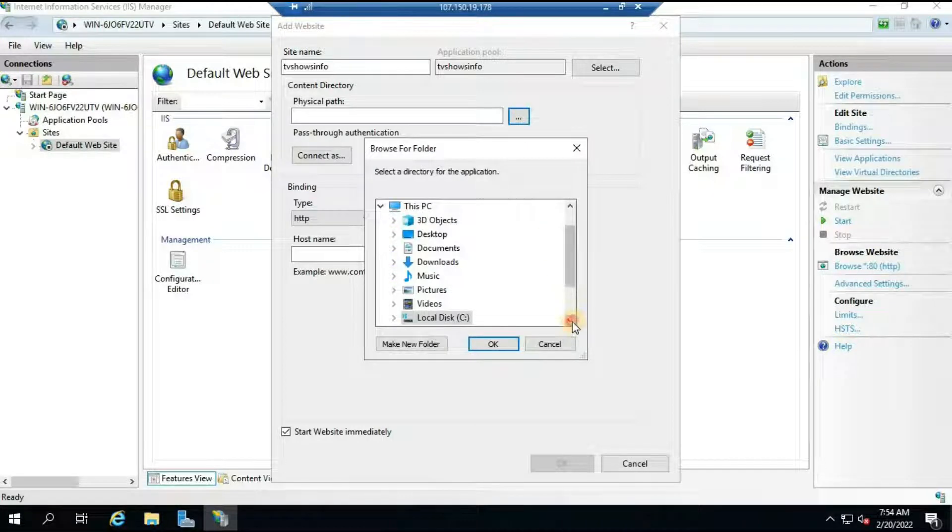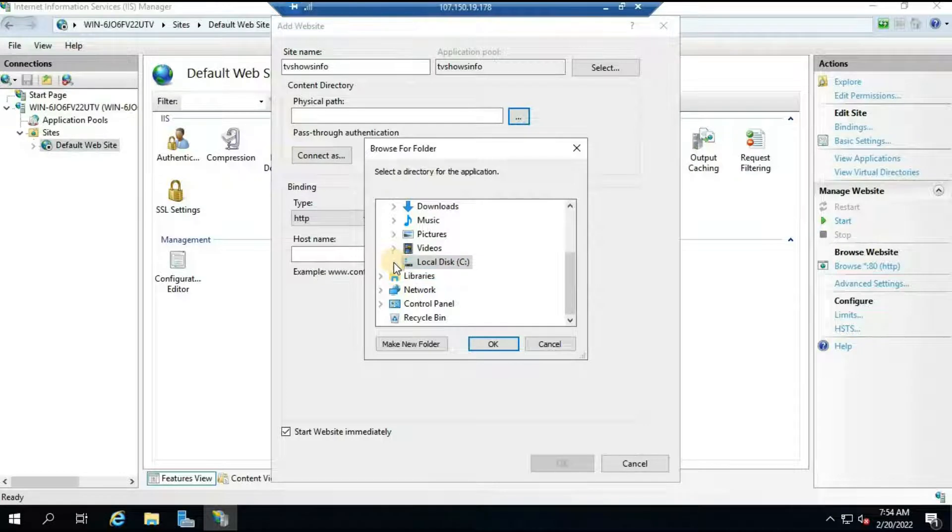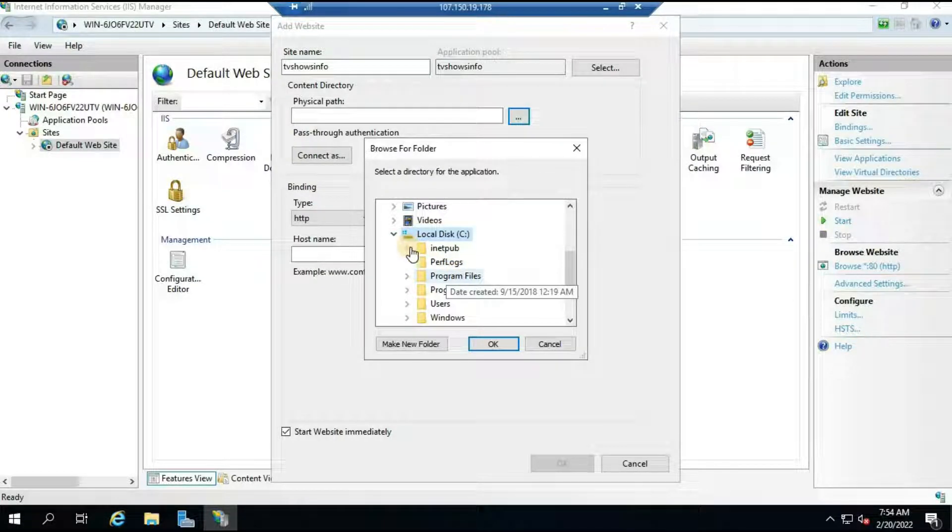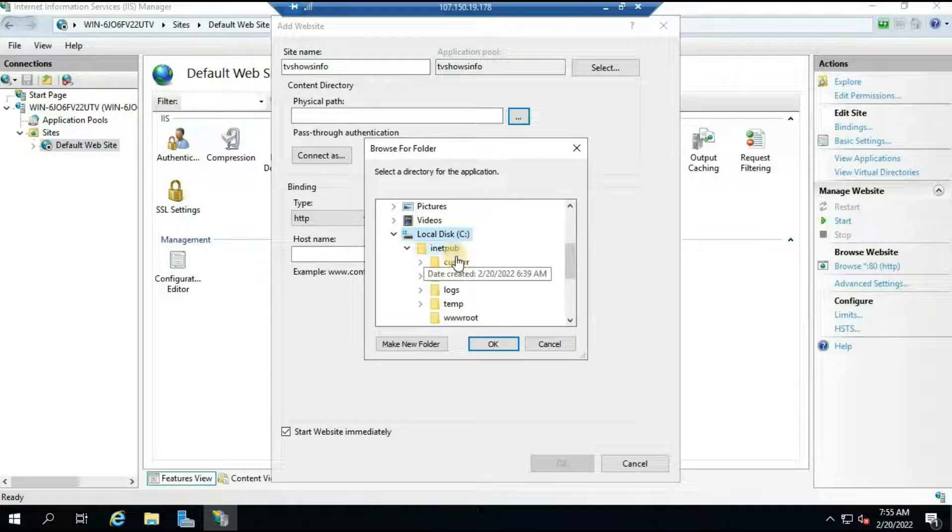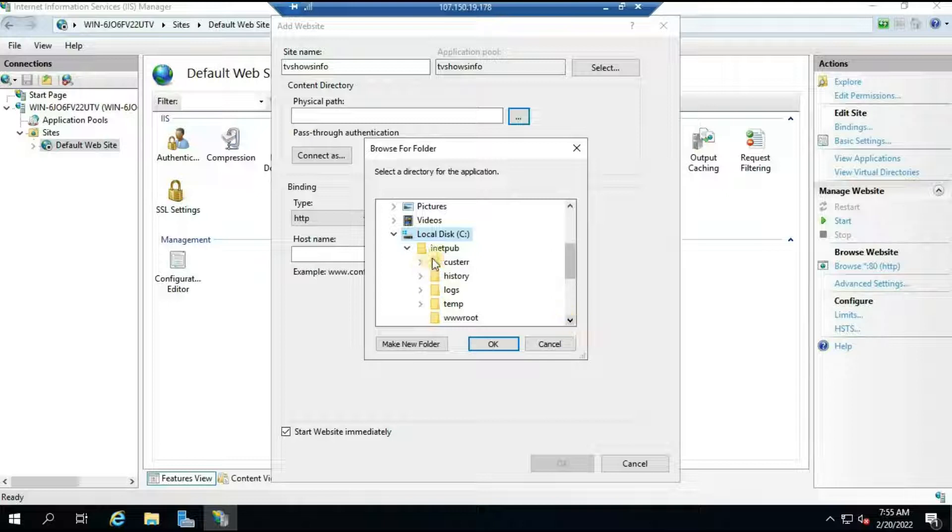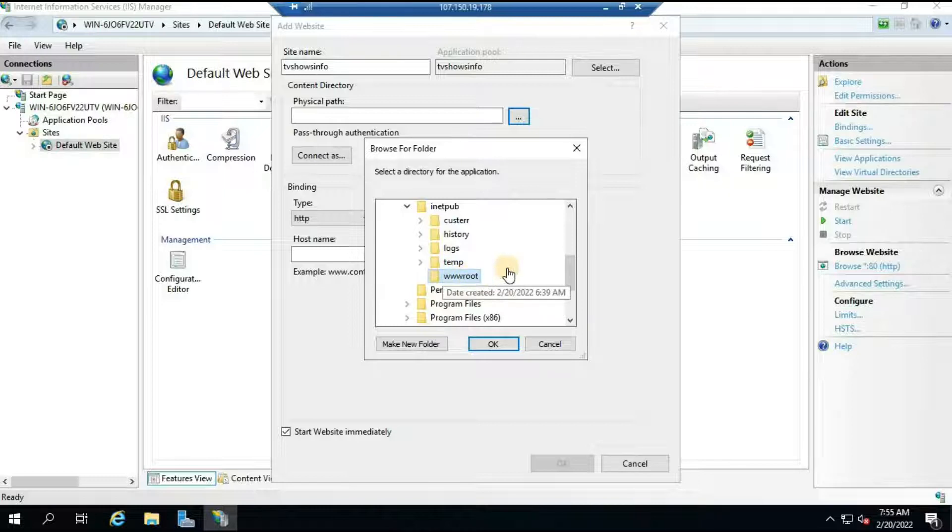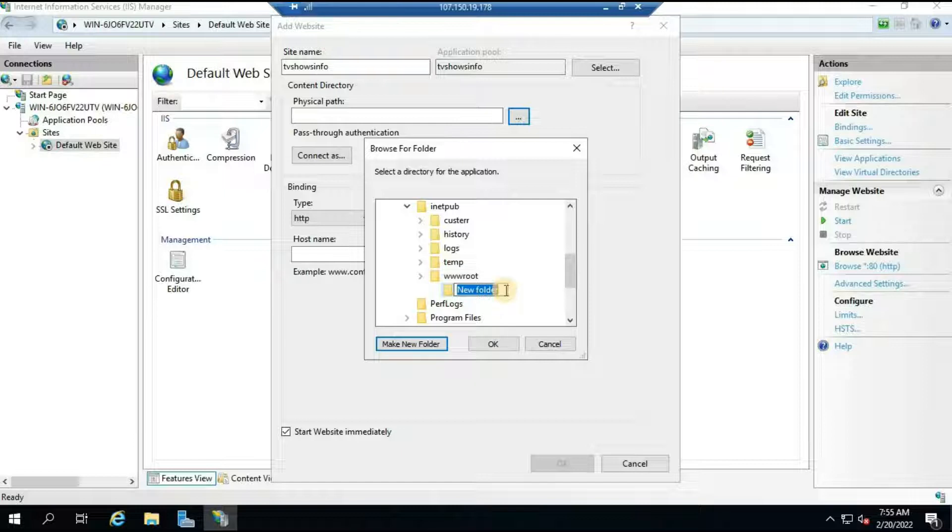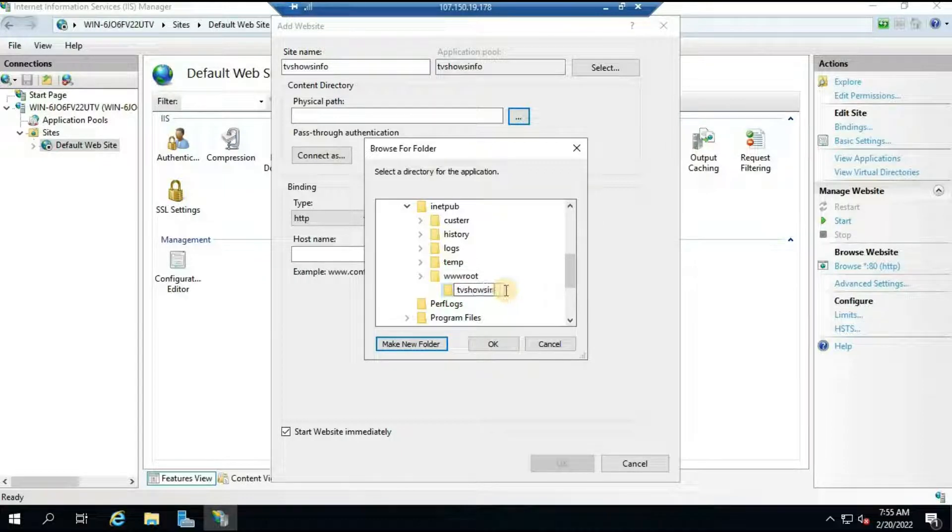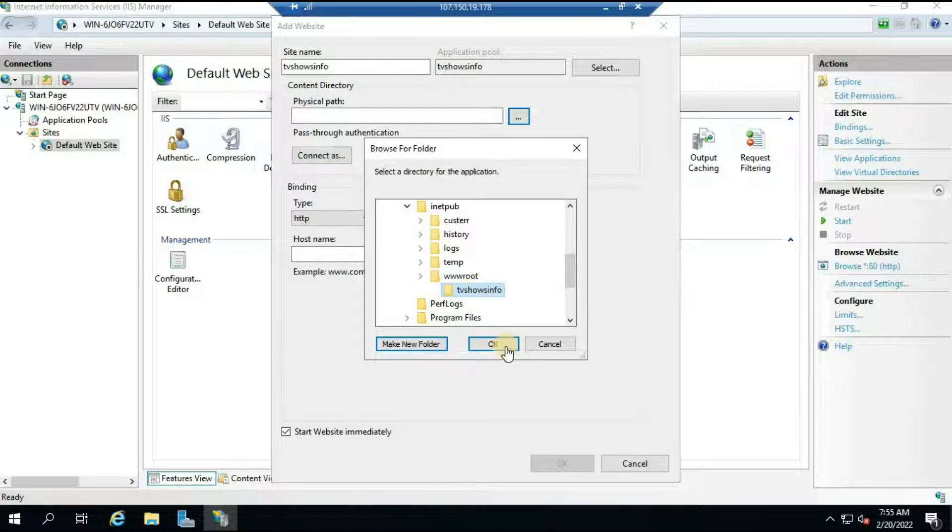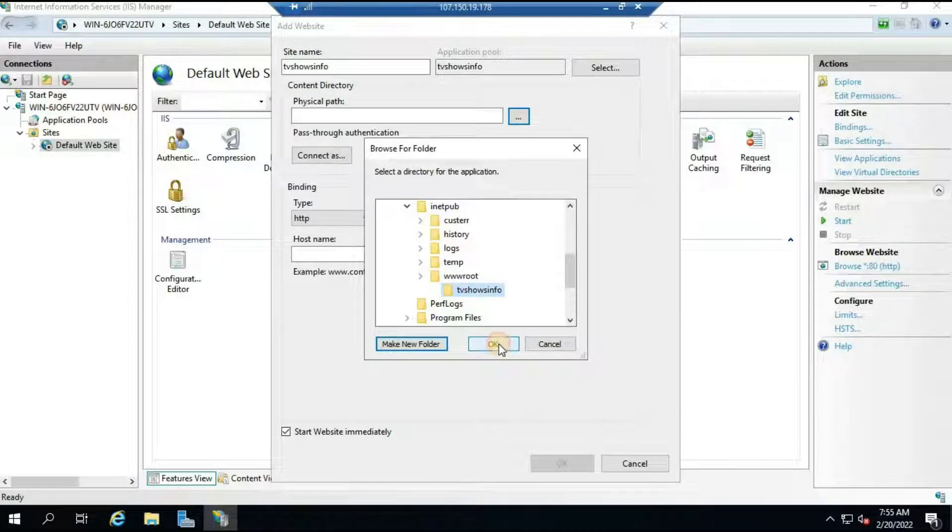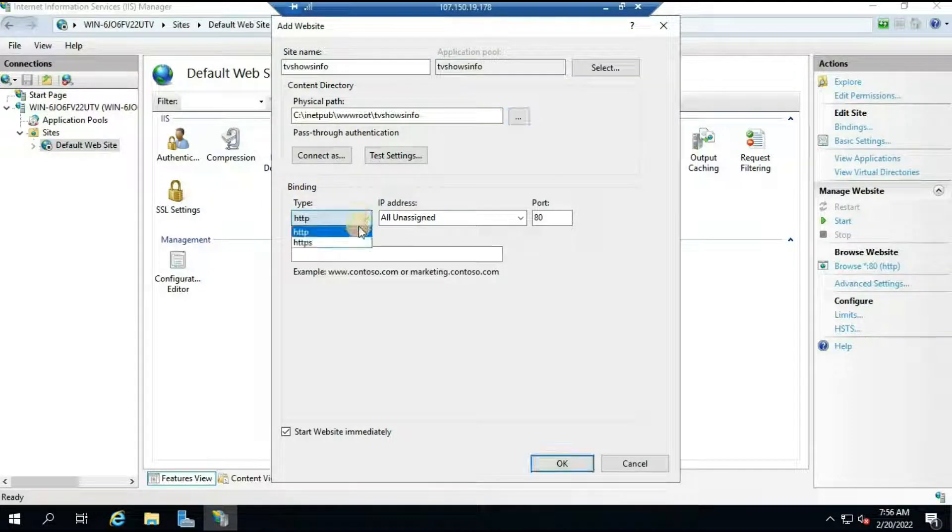For the physical path you will have to click on Browse. Here make sure you click on the C drive. Now click on inetpub. Basically this inetpub will be created when you are installing the IIS server. Inside inetpub you will have to go to wwwroot here, and here you'll have to click on Make New Folder and give the site name. I will give TV Shows Info. Once you create the folder just select it and click OK. What it means is that all the necessary files for your website will remain in this path.